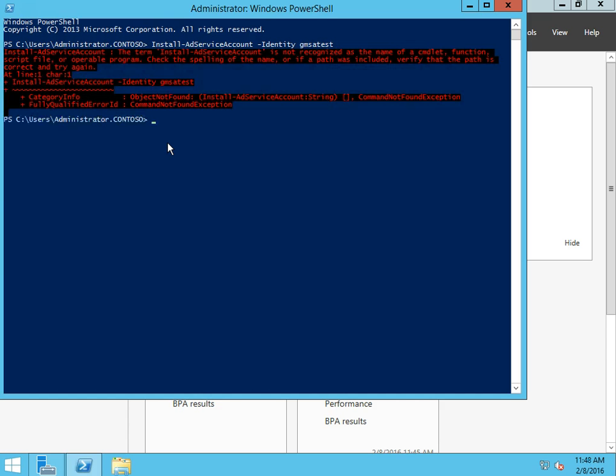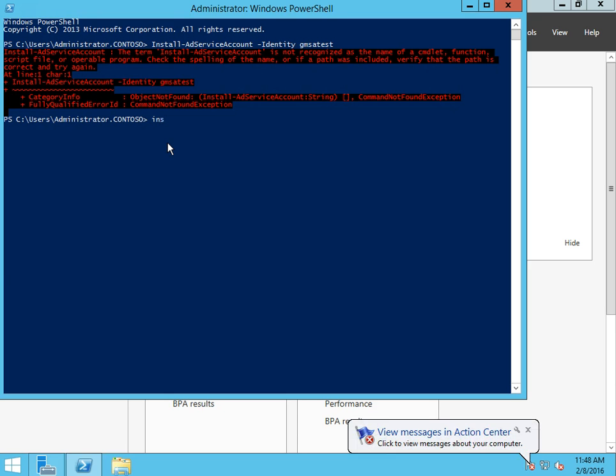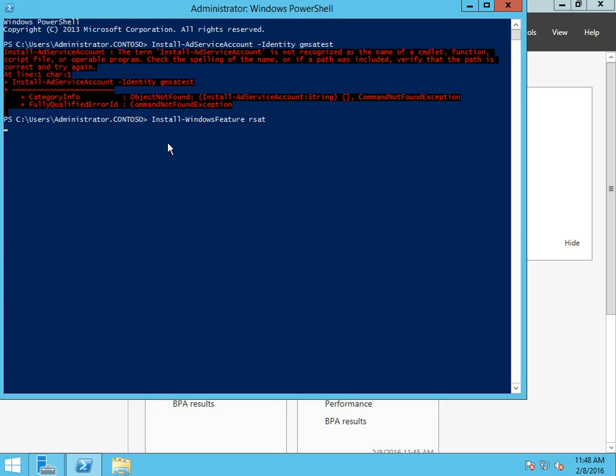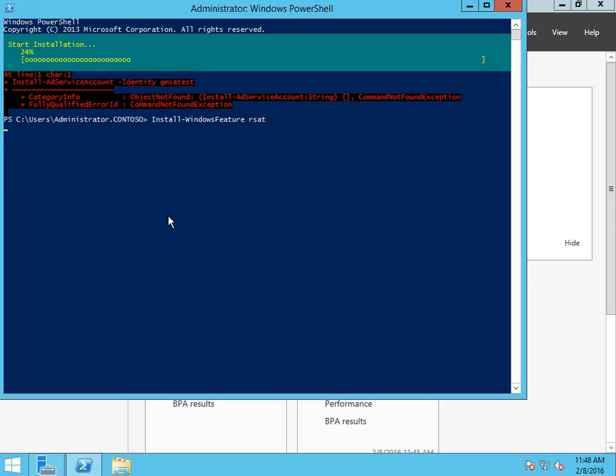All right, we're going to get an error and the reason for this is the Active Directory PowerShell module is not installed. The only way to do that is to install Windows feature RSAT. I'll pause the video while this does this. The import-module Active Directory command doesn't work so this is the way you're going to do it.